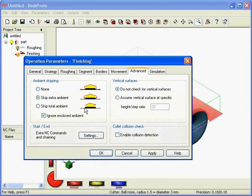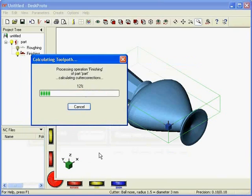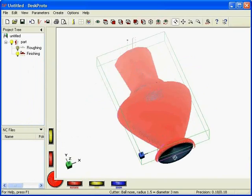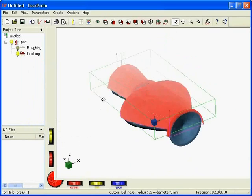And I can tell DeskProto to skip the extra ambient. I do not want to skip the vertical surfaces, only the horizontal surfaces. I say OK, it calculates again, and here are my finishing toolpaths, which of course makes it more efficient.